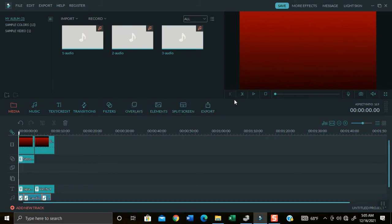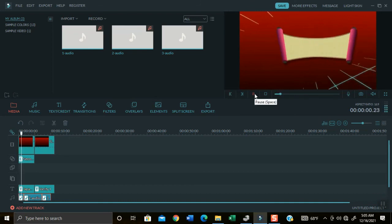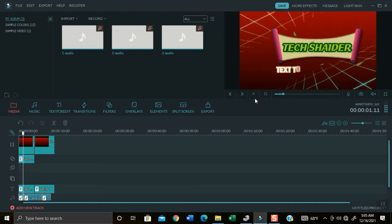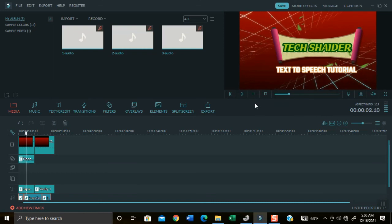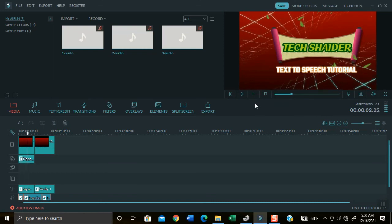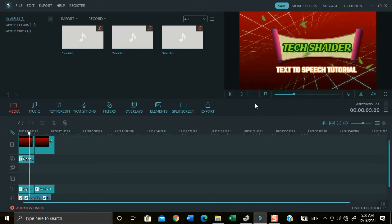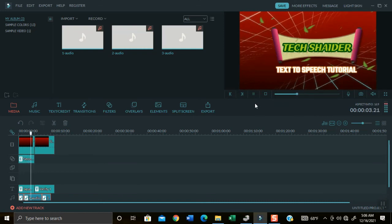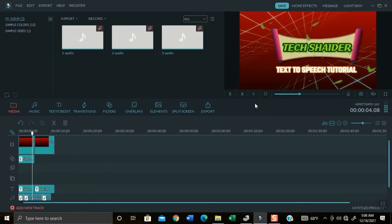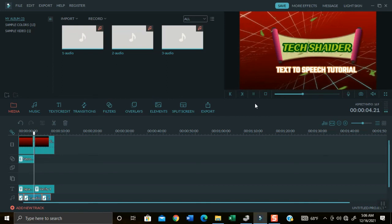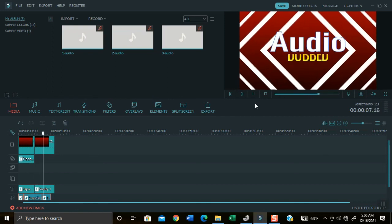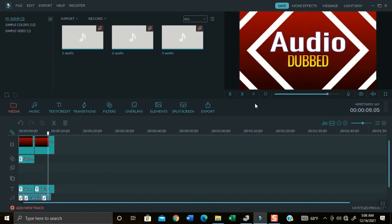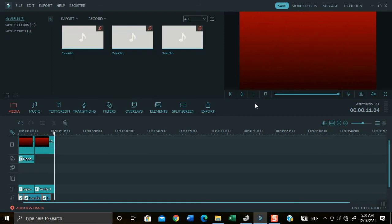Now let's play this sample video: Welcome to Tech Shader and today I will teach you on how to dub your video using text to speech web application. Please don't forget to subscribe my friends. Done my friends, the audio files did give meaning to this video.